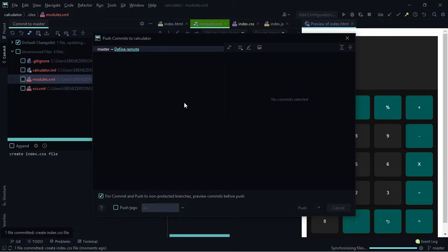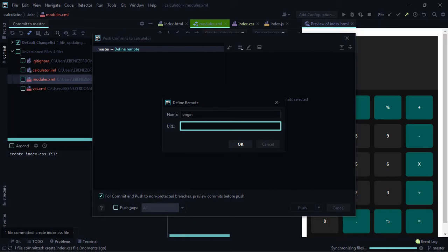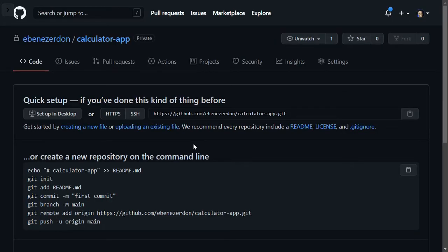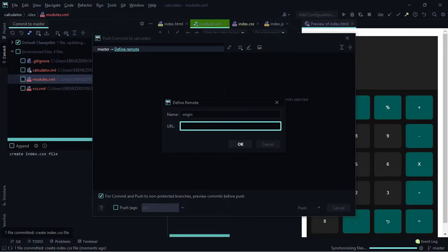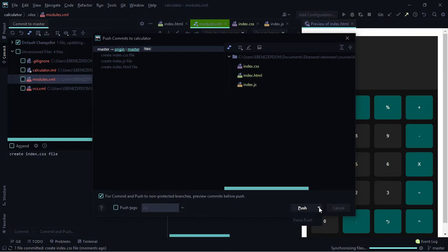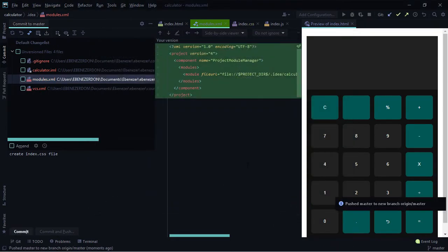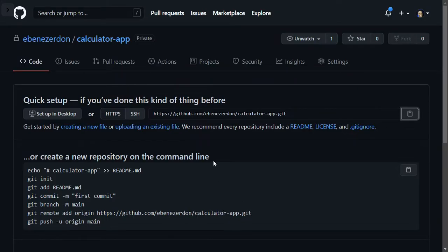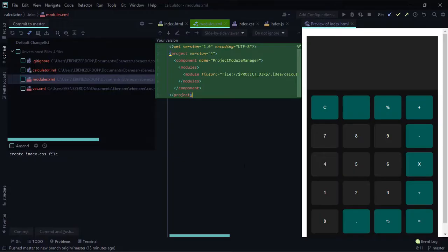We haven't added a remote repository yet. Click 'Define Remote' at the top of the modal. The name is 'origin'. For the URL, go to GitHub — I've created a repository named 'calculator-app'. Copy the repository link, paste it into the URL field in WebStorm, and click OK. Now click 'Push'. You can also see a 'Force Push' option in the dropdown. Click push — that was successful!